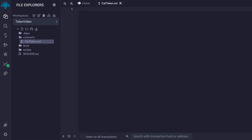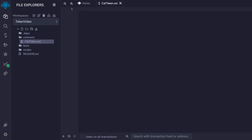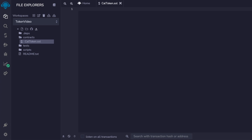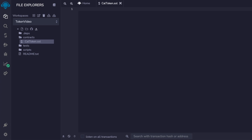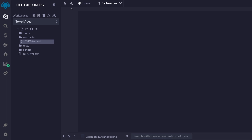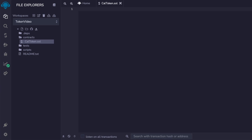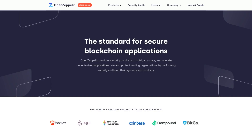Smart contracts are written in a programming language called Solidity, but don't worry. We don't have to write our entire token logic from scratch. That can be time consuming and risky, because remember, once we deploy anything to the blockchain, it will be there forever. So we don't want any careless bugs. For this reason, we'll be using the OpenZeppelin library.